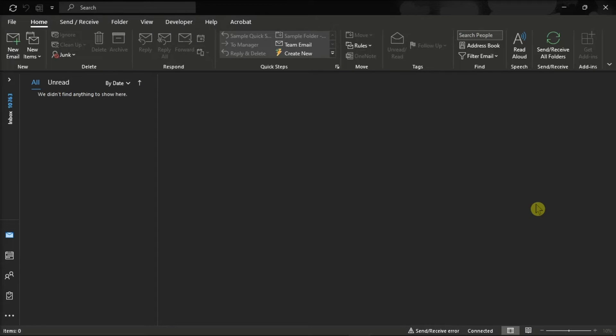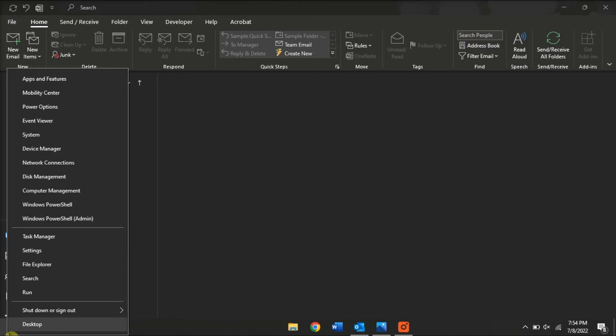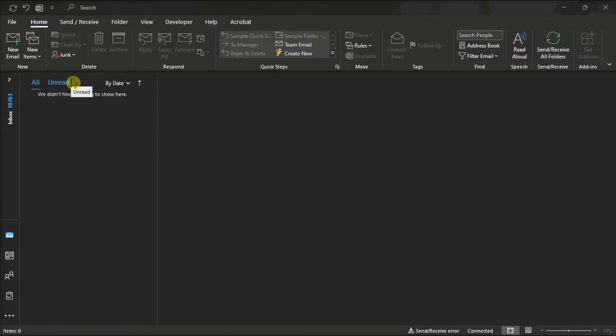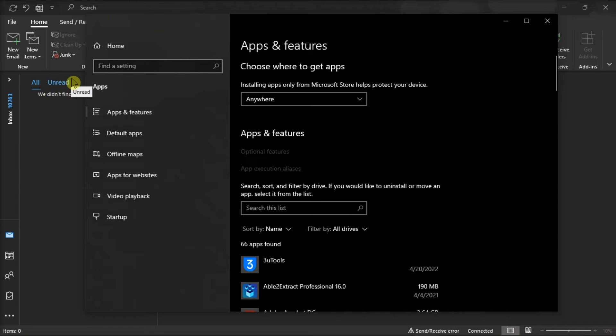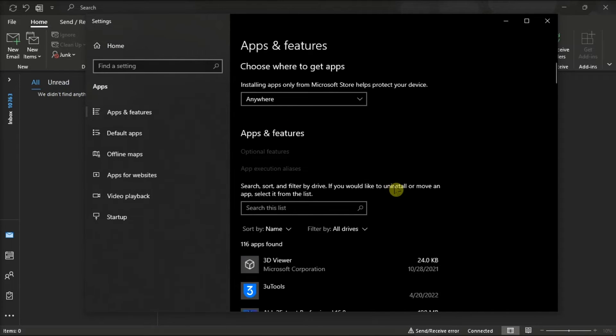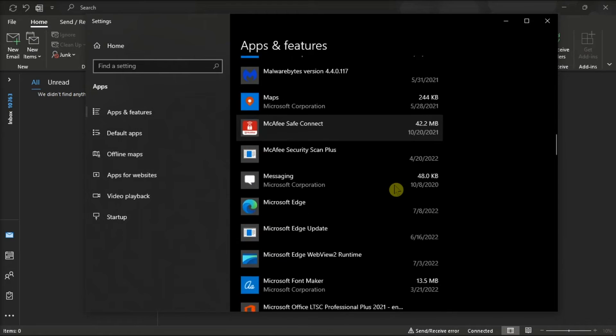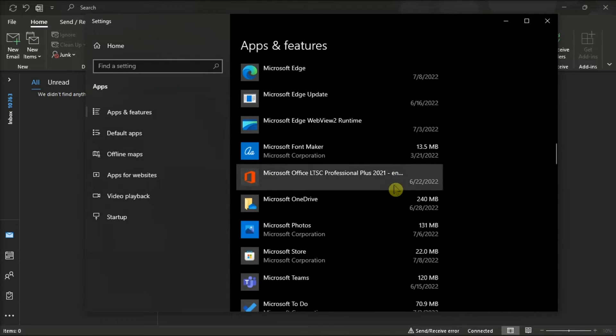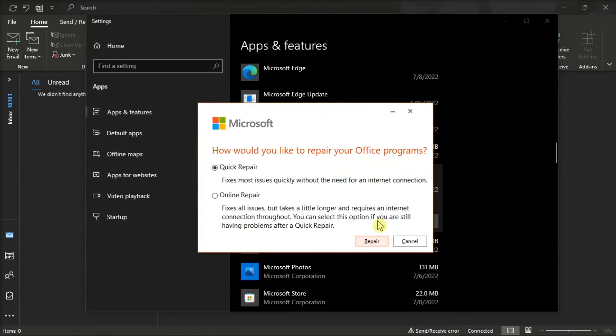Now if the issue persists, try repairing your Microsoft installation files. To do that, right-click on your Start menu, select Apps and Features, find your Microsoft Package, click Modify, and you can either choose Online or Quick Repair to fix the problem.